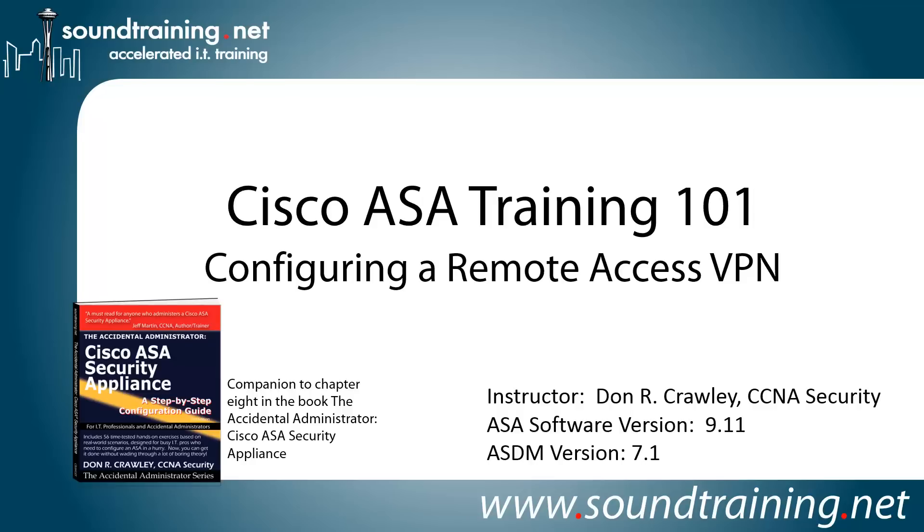This time we are configuring a remote access VPN. This is a companion video to Chapter 8 in my book, The Accidental Administrator, Cisco ASA Security Appliance. The book is not required to follow along, but if you'd like a copy, it's available through Amazon and other online resellers or through the SoundTraining.net bookstore.